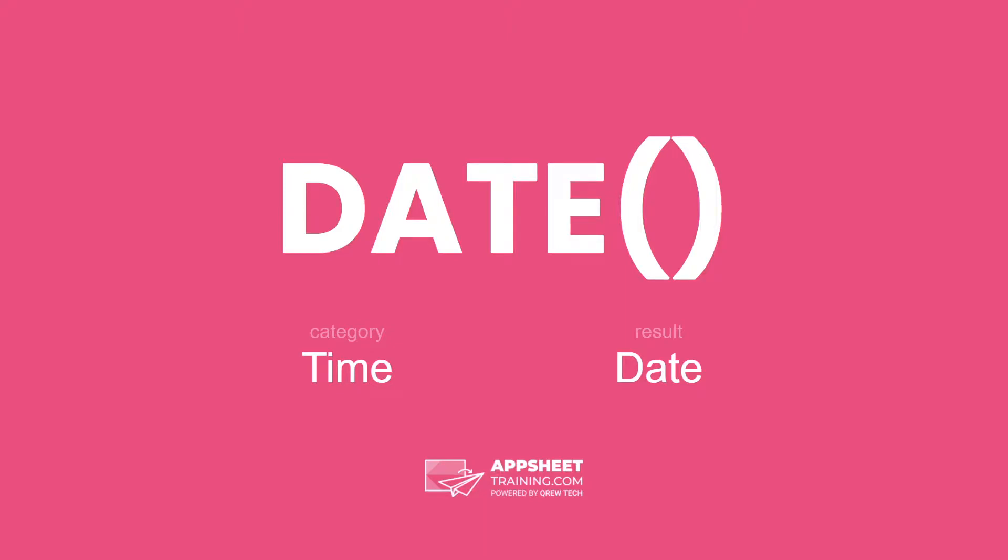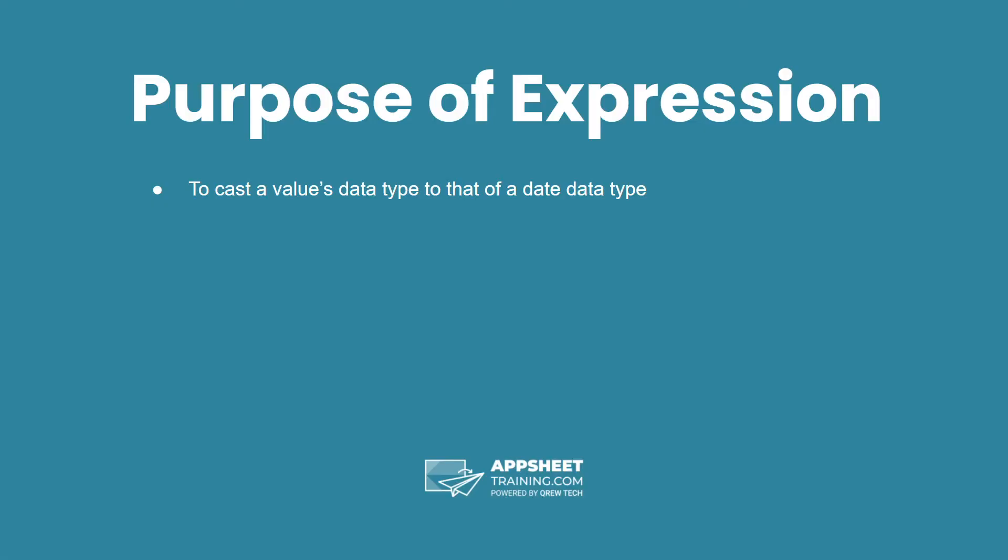A date expression is in the category time and has a result of a date data type. The purpose of this expression is to cast a value's data type to that of a date data type.